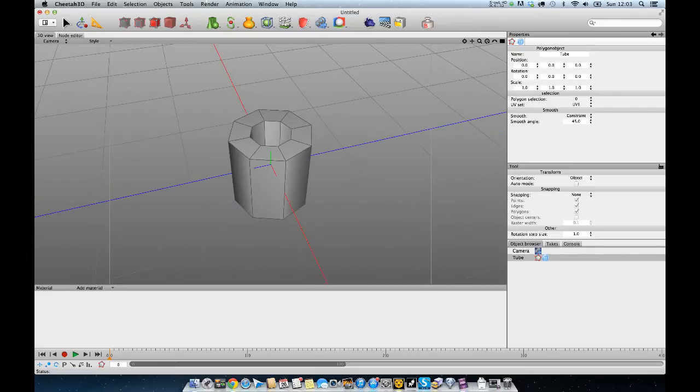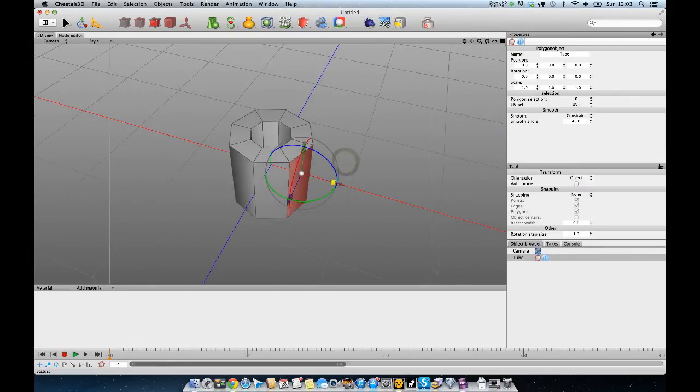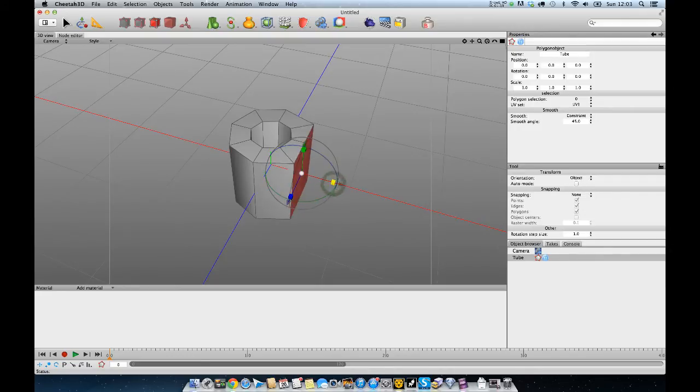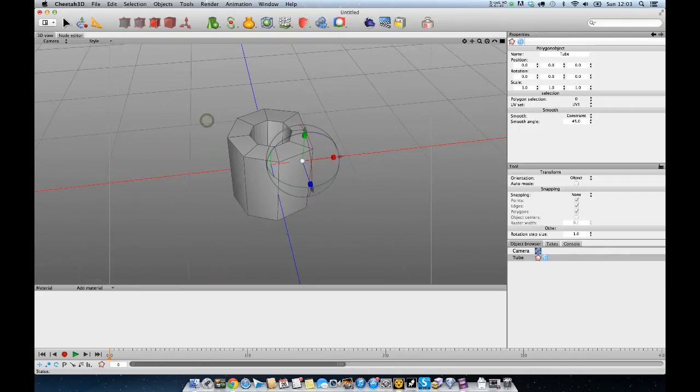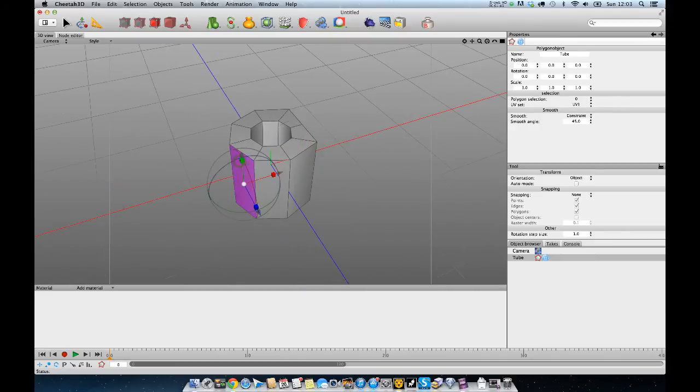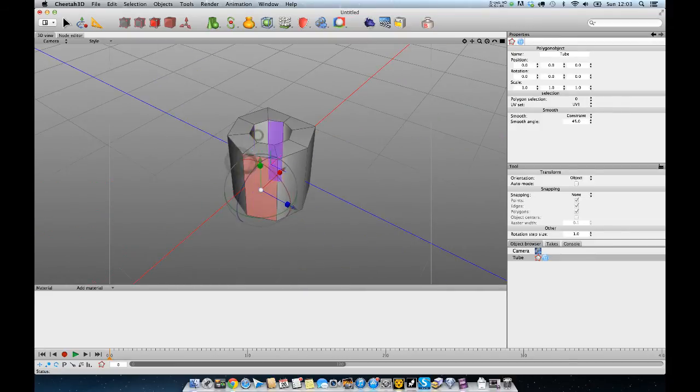And then all I'm going to do is click on the two sides here. Then using the scale tool, just on this axis, just pull that in. Do the same on the opposite.